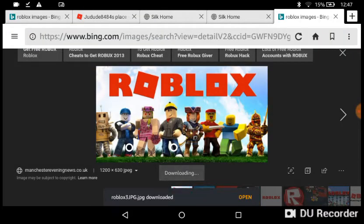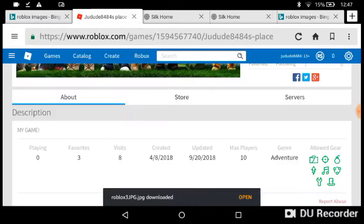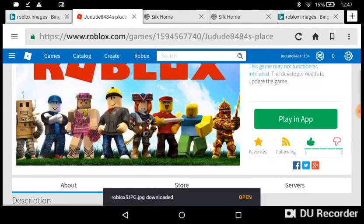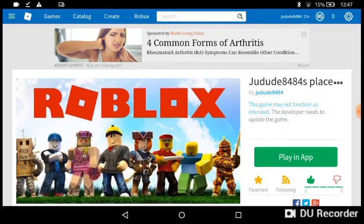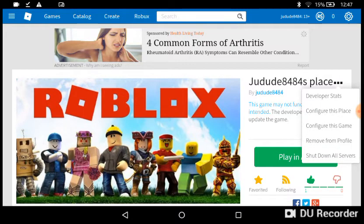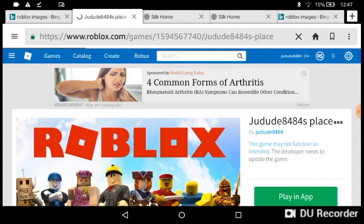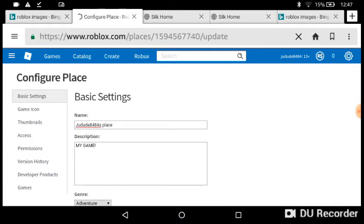It's gonna start downloading and it's gonna successfully download. Then go to the games that you own and press the button close to the title of your game — the one with three dots — and press 'Configure this place'.